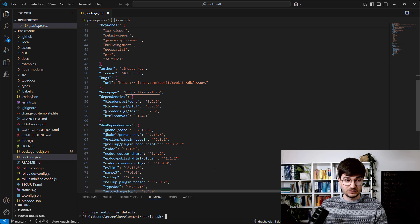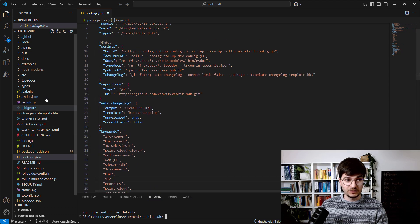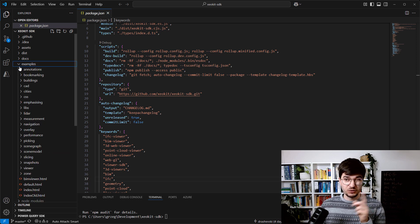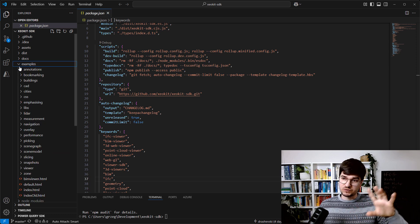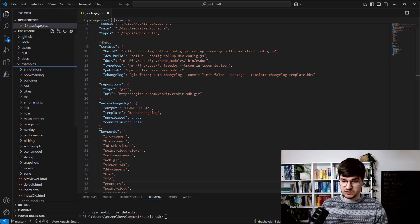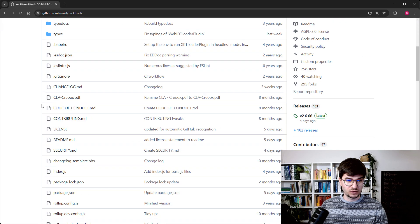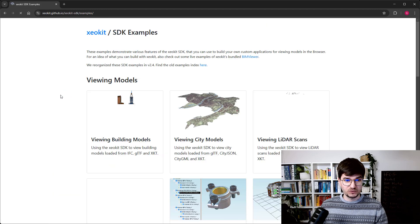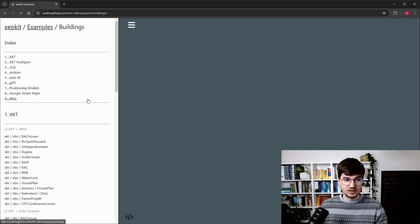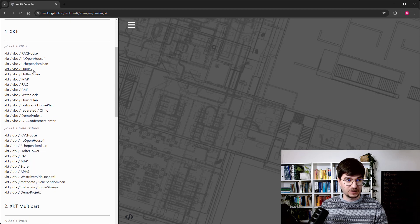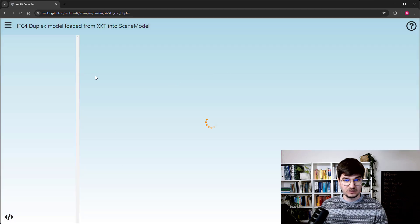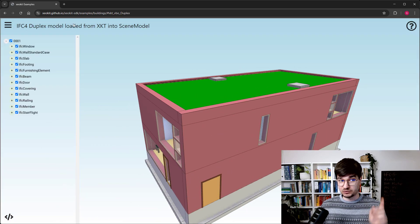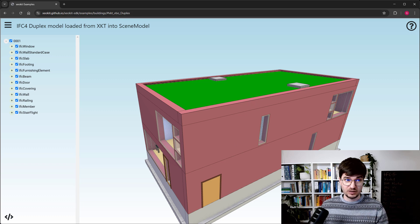Then you can try to look into the samples. As we saw in the previous material, those samples are split across different categories. If we go to the samples, there are building models and here you can see different file formats. This is a sample now running from GitHub.